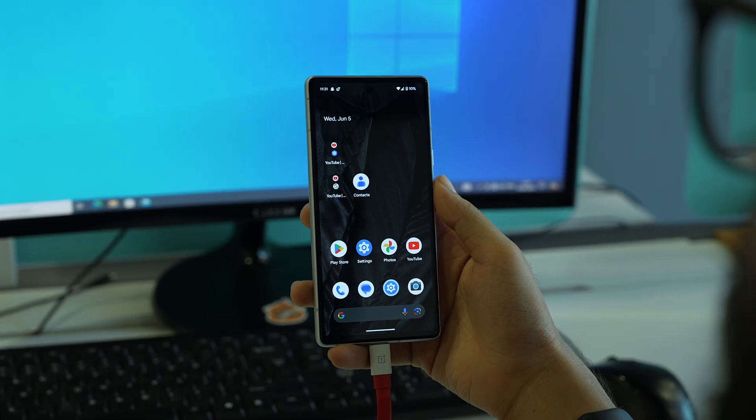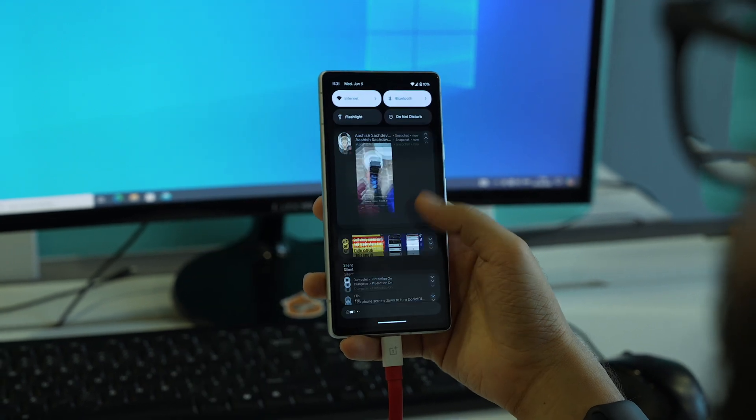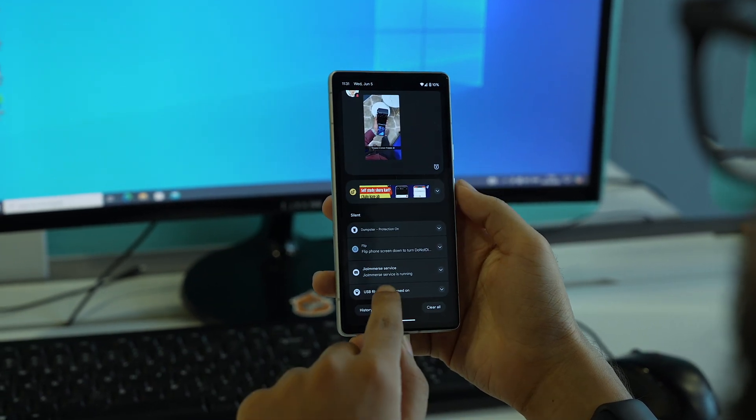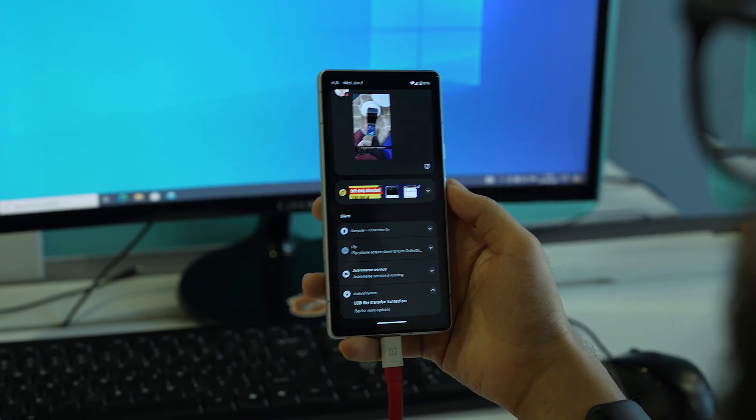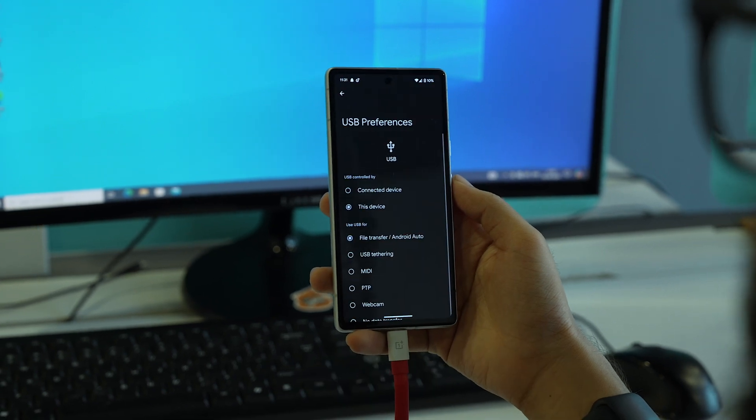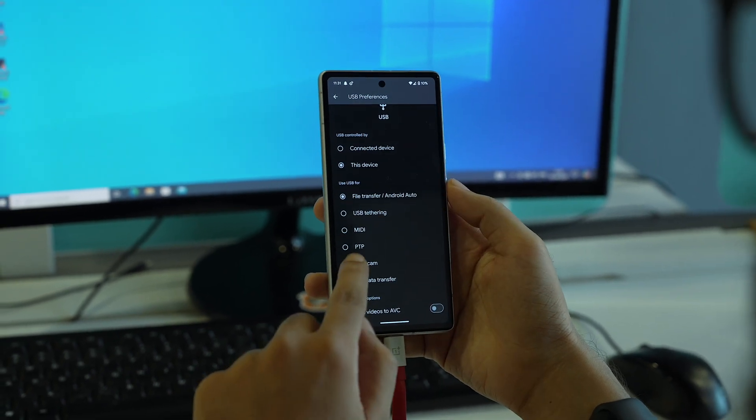There's a third method as well, but for that you need an Android device that is compatible with Android 14 and above. As you may know, the Android 15 beta version has been released, and in that we've seen a high-quality webcam feature too. For this method to work, you just need a cable to connect your Android phone to your PC or laptop. Once you do that, there will be a prompt in the notification panel — just tap on it and select the Webcam feature.